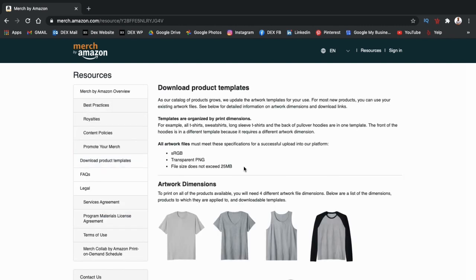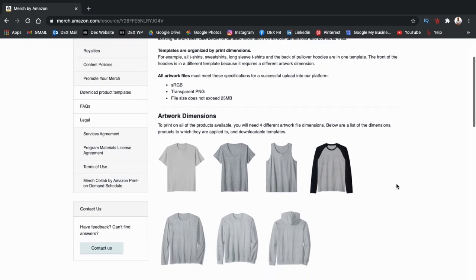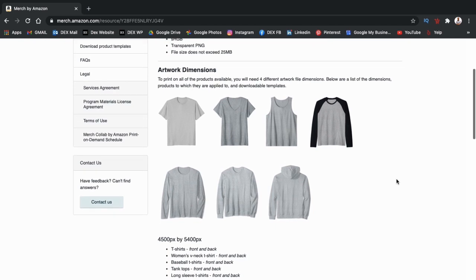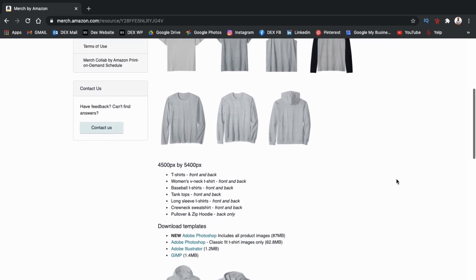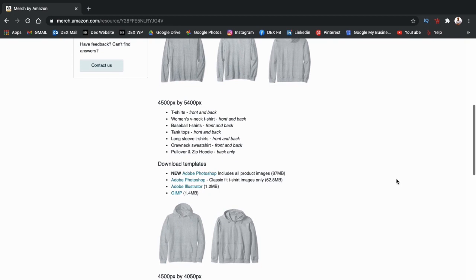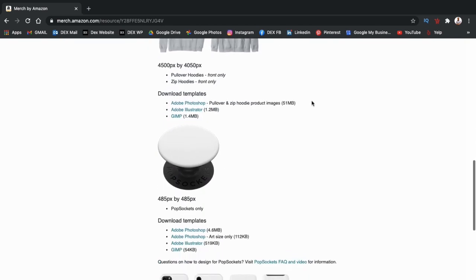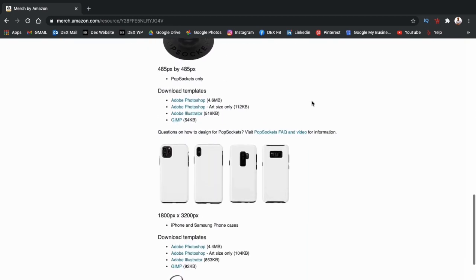If you're already a Merch by Amazon seller, this is where you downloaded the templates for your t-shirts, hoodies, and other apparel. When Merch by Amazon launches a new product, they also release a new template. So let's scroll down and see if we can find the phone case template. There we go.